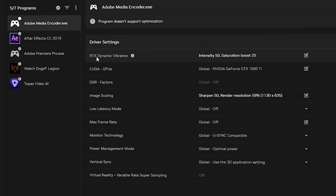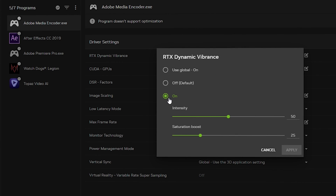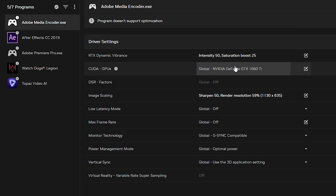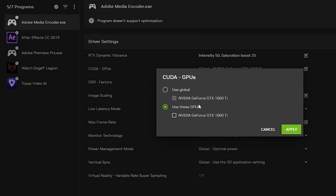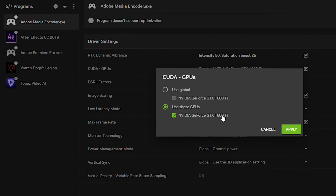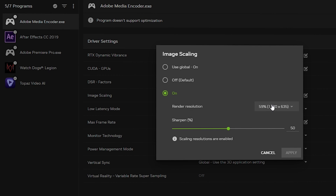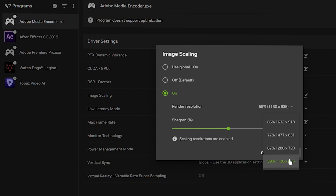Now apply the driver settings to Adobe Media Encoder. For RTX Dynamic Vibrance, make sure it is on, keep the intensity at 50% and the saturation boost at 25%. If this is not working for you, reduce according to your needs, then click Apply. For the GPU selection, choose 'Use These GPUs' if you have multiple GPUs and select your graphics card — in this case, NVIDIA GeForce GTX 1660 Ti — then click Apply.